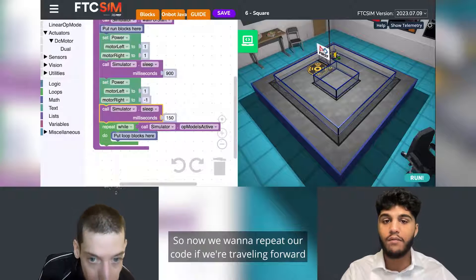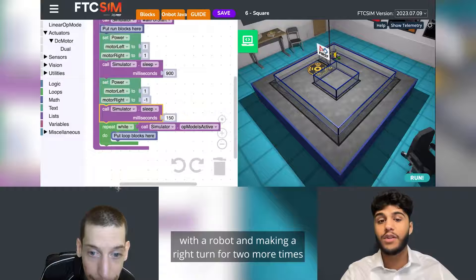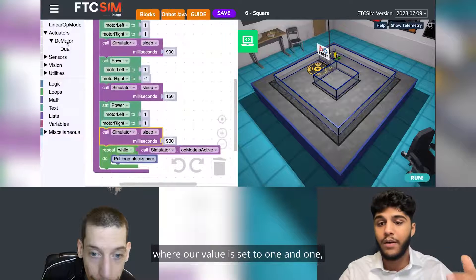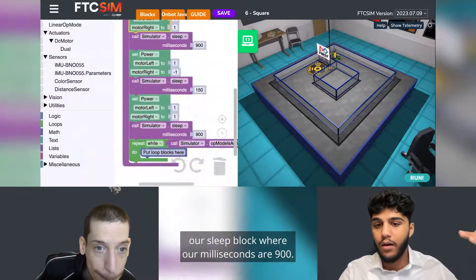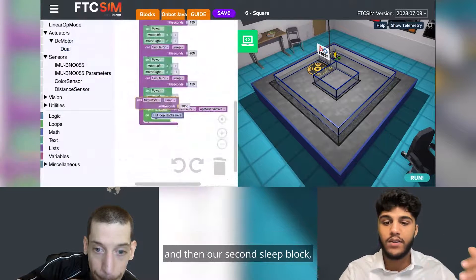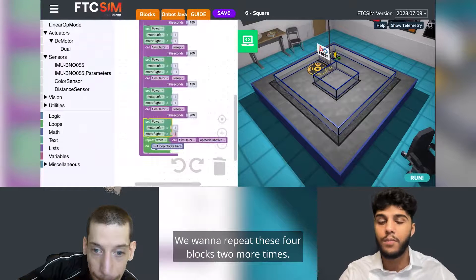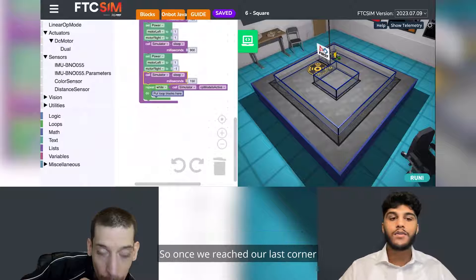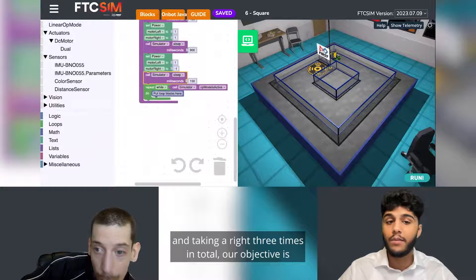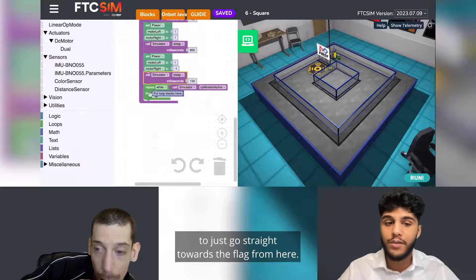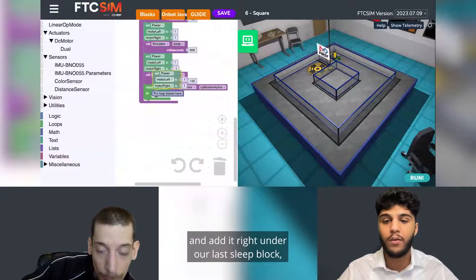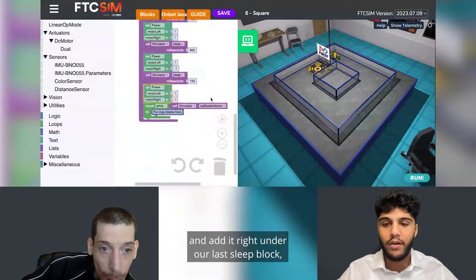Now we want to repeat our code for traveling forward and making a right turn two more times before our last corner. This includes the first motor block set to one and one, the sleep block at 900 milliseconds, the second motor block at one and negative one, and the second sleep block at 150 milliseconds — repeated two more times. Once we've reached our last corner, we simply add one more motor block set to one and one to go straight towards the flag.